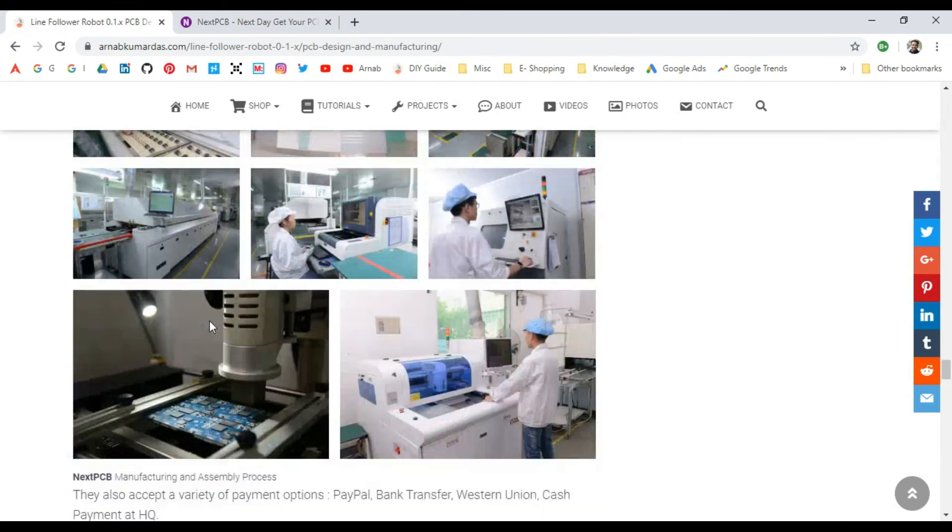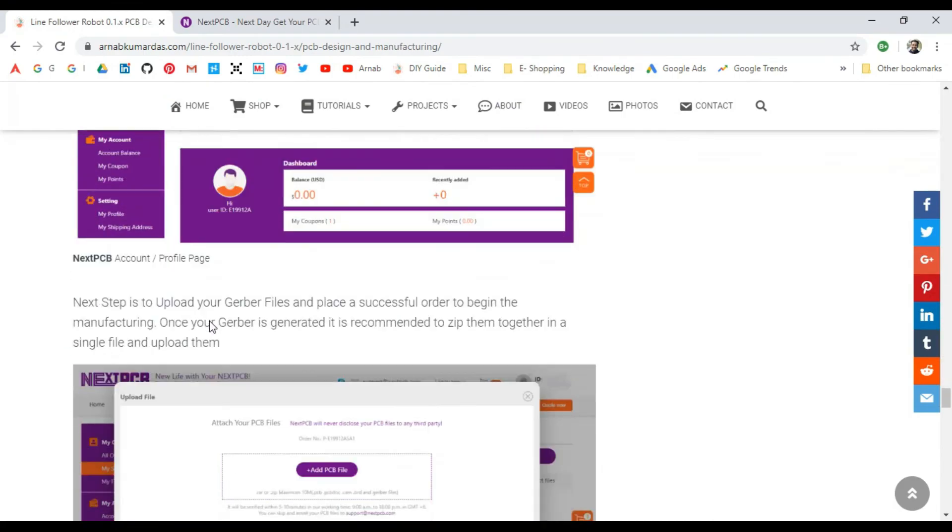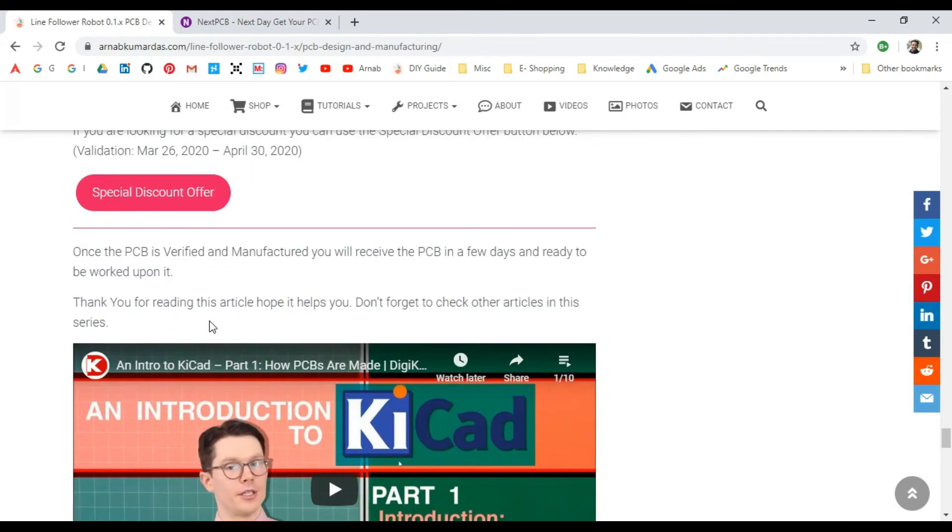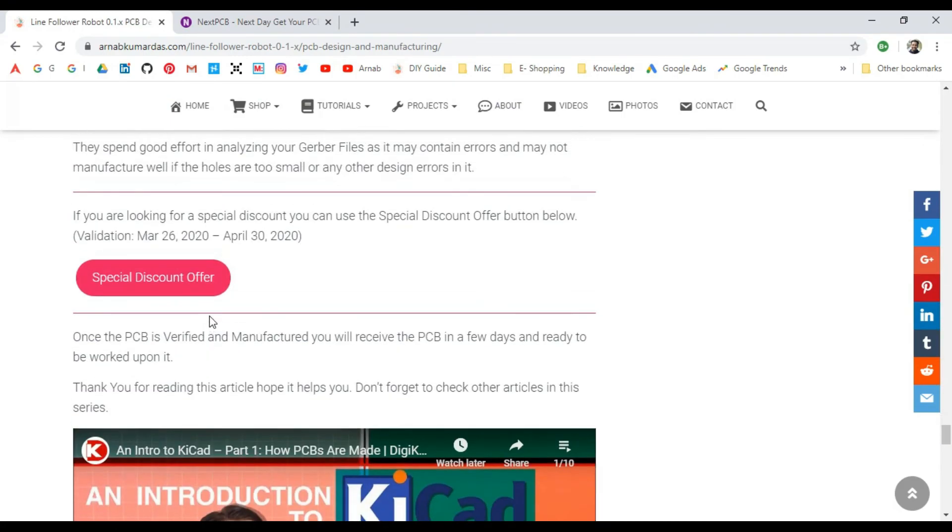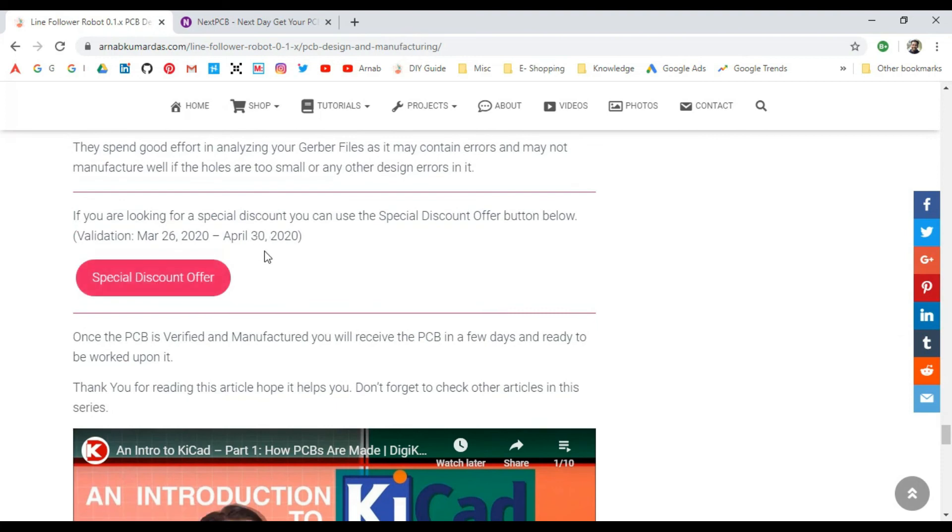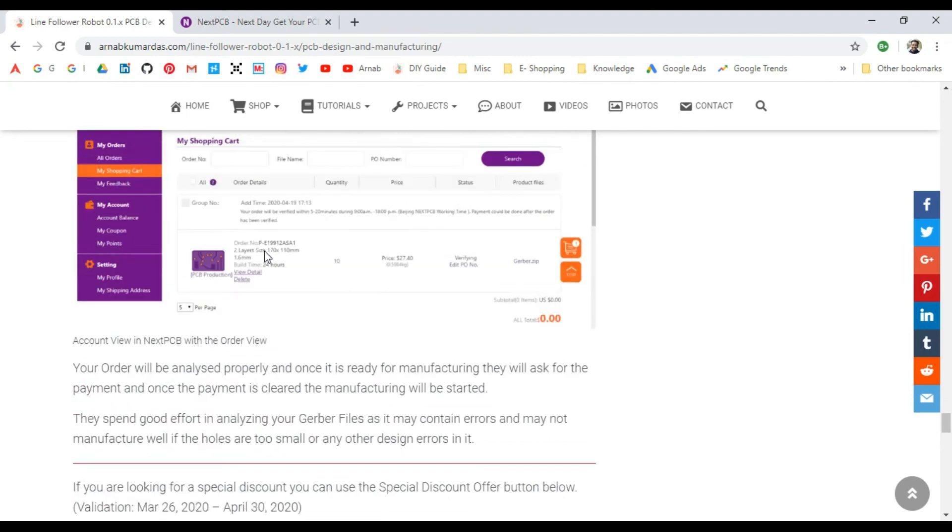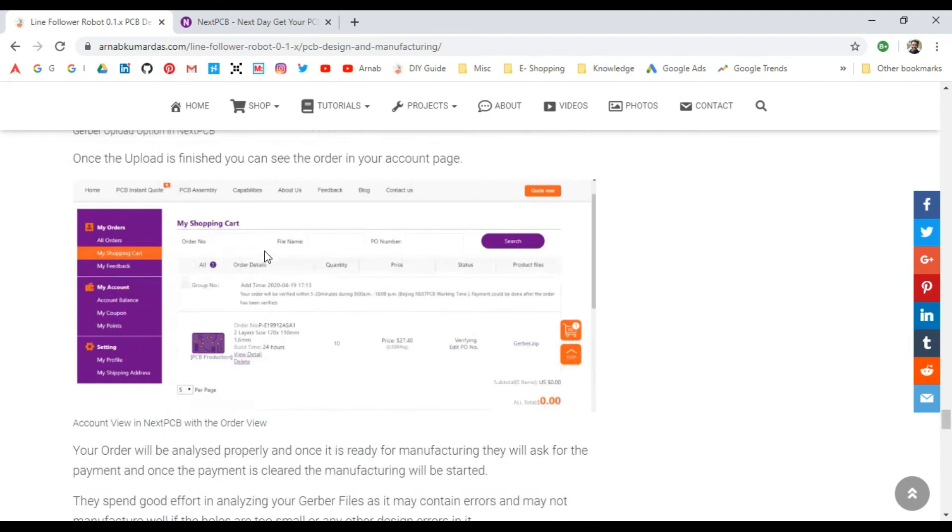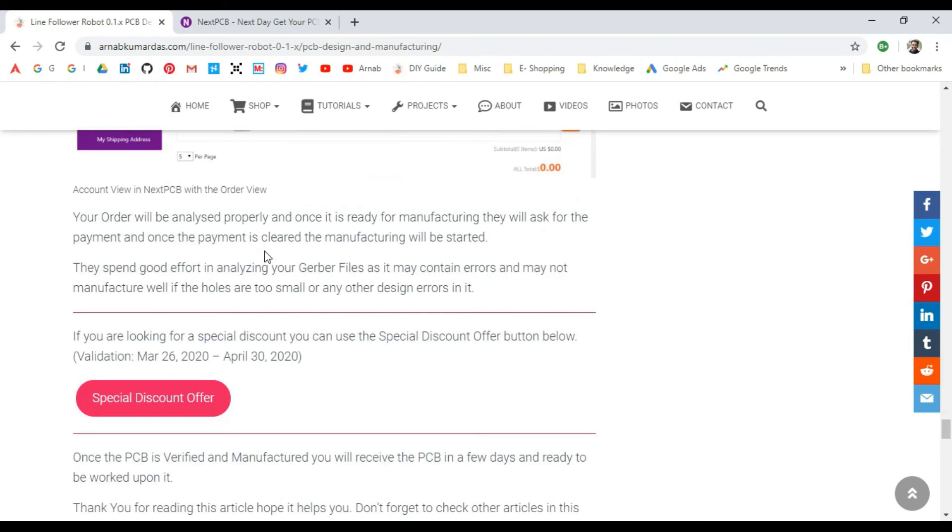If you want a special 10% discount, just go to my website and click this special discount offer, which is valid till April 30th. You'll get a 10% discount on PCB manufacturing, assembly, and some other services. Do check it out, guys. Thanks for watching the video. Do check all the articles on this particular line follower series, and see you next time.